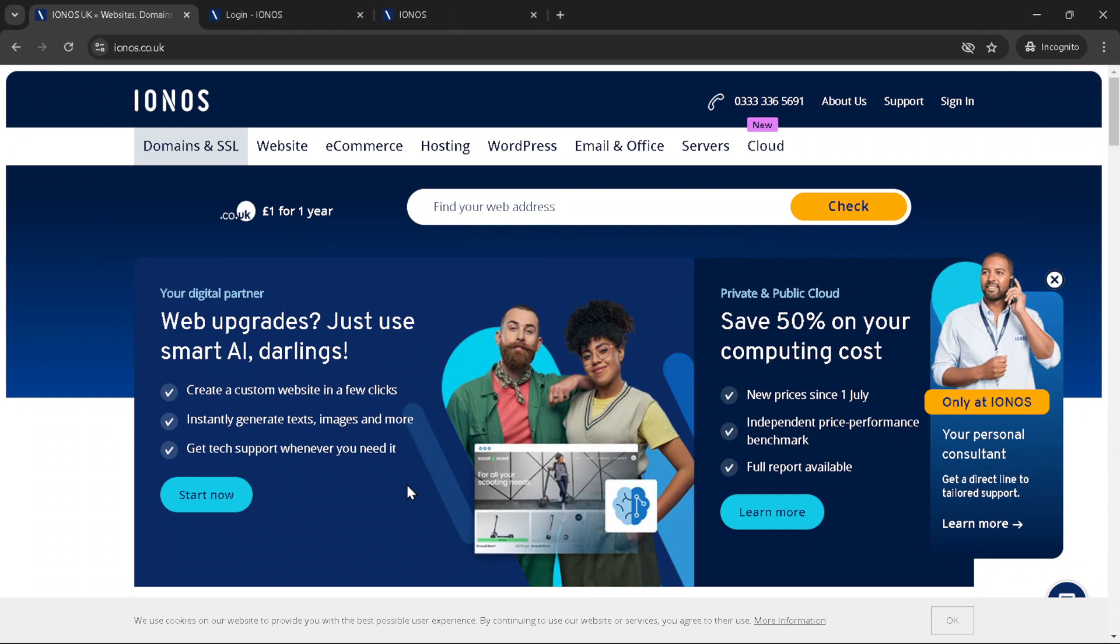The first thing you need to do is navigate to the IONOS website. Once there, you'll be greeted with their homepage showcasing a variety of services they offer. Your focus here is to look for the sign in button, typically located at the top right corner of the page.